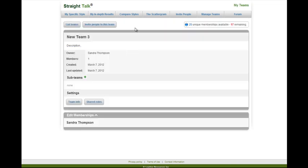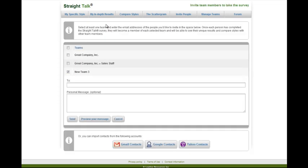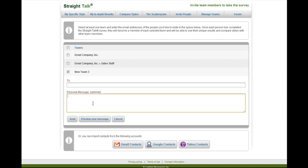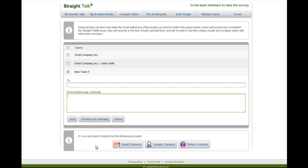After you create a team, the next step is to invite people to the team. So click Invite, and it will send you to the invite page where you can select which team you want to invite to, enter in the email addresses manually, type a personal message if you would like, preview and send. Or if you have Gmail or Yahoo, you can import your contact list and select from that list who you'd like to invite.